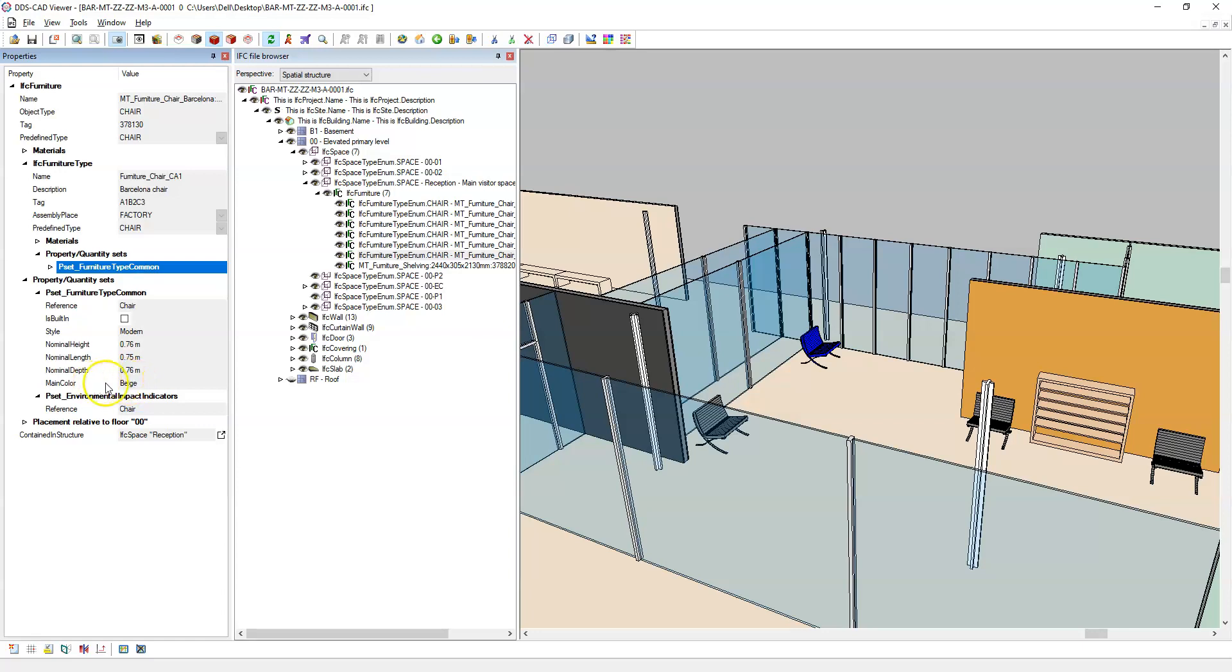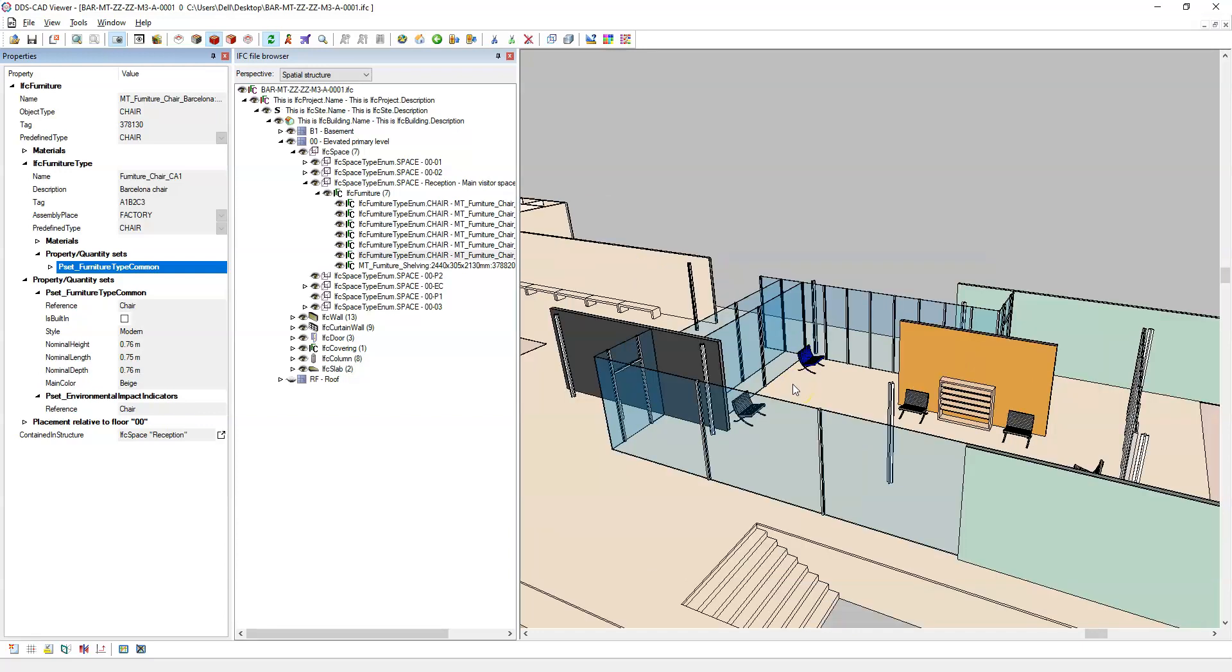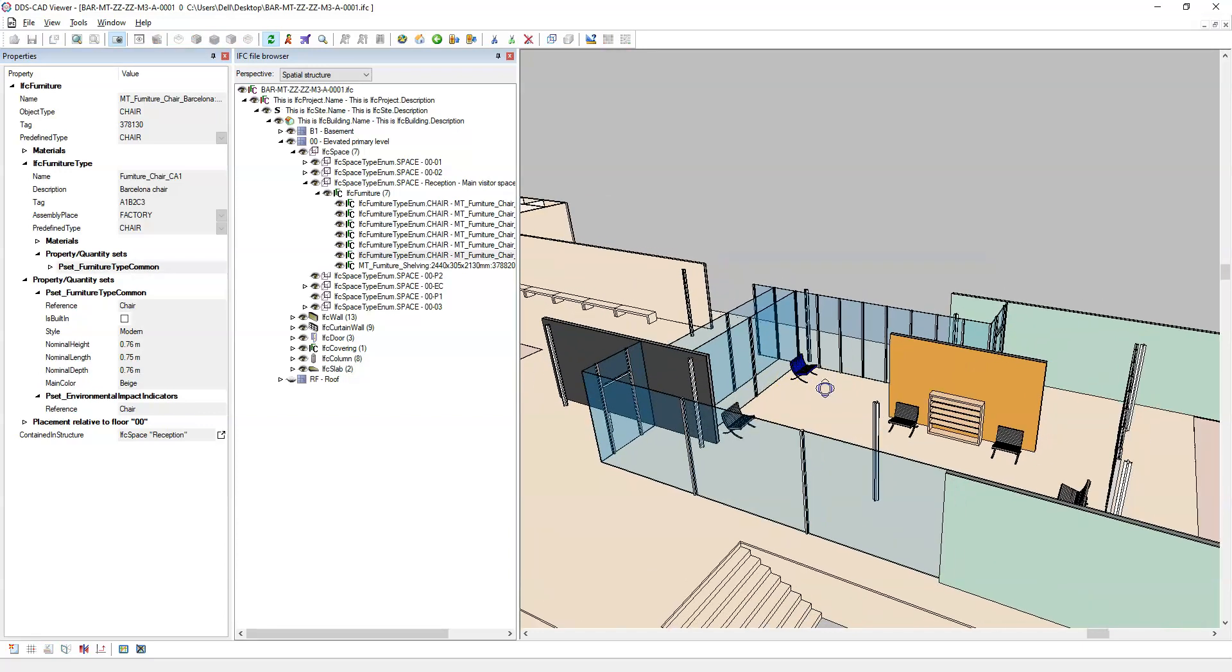So you should set up your families within Revit to align to your documentation requirements, and then ensure that the attributes or properties are exported correctly.